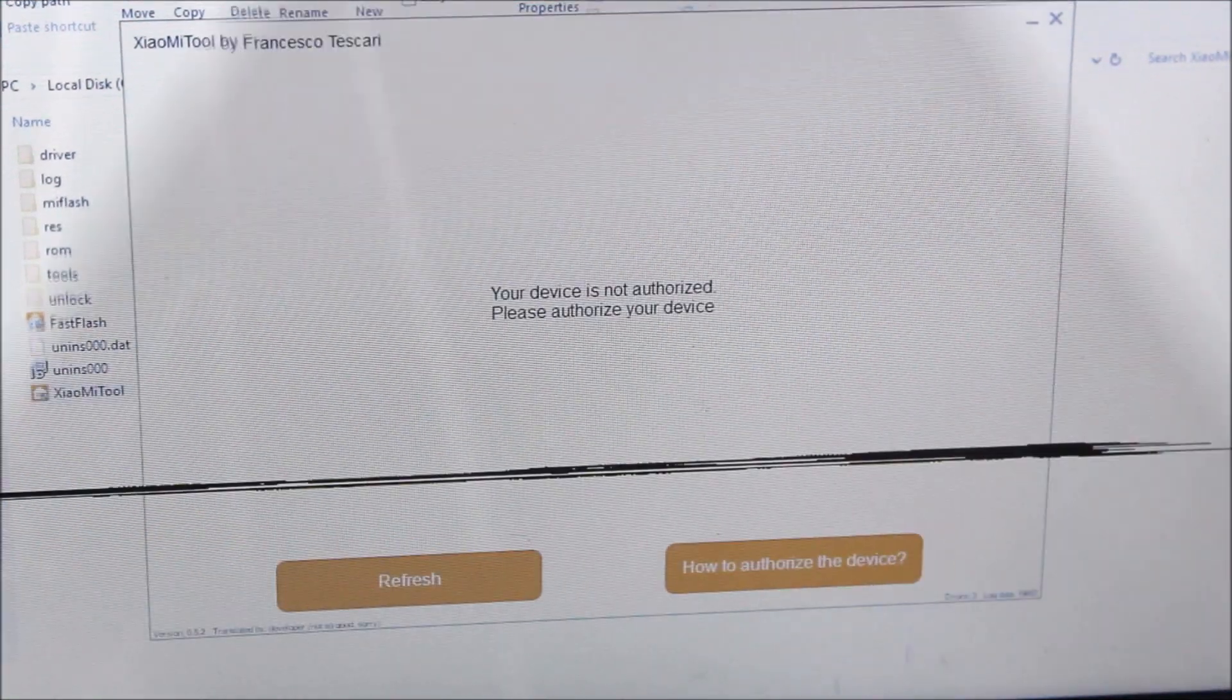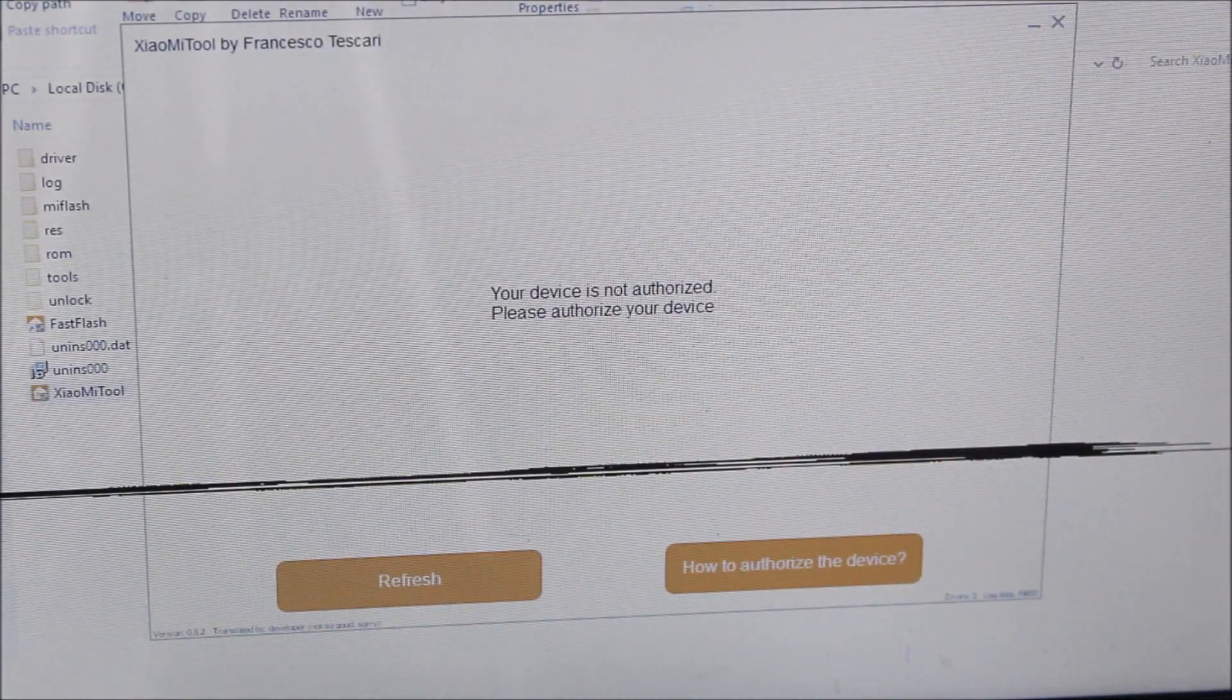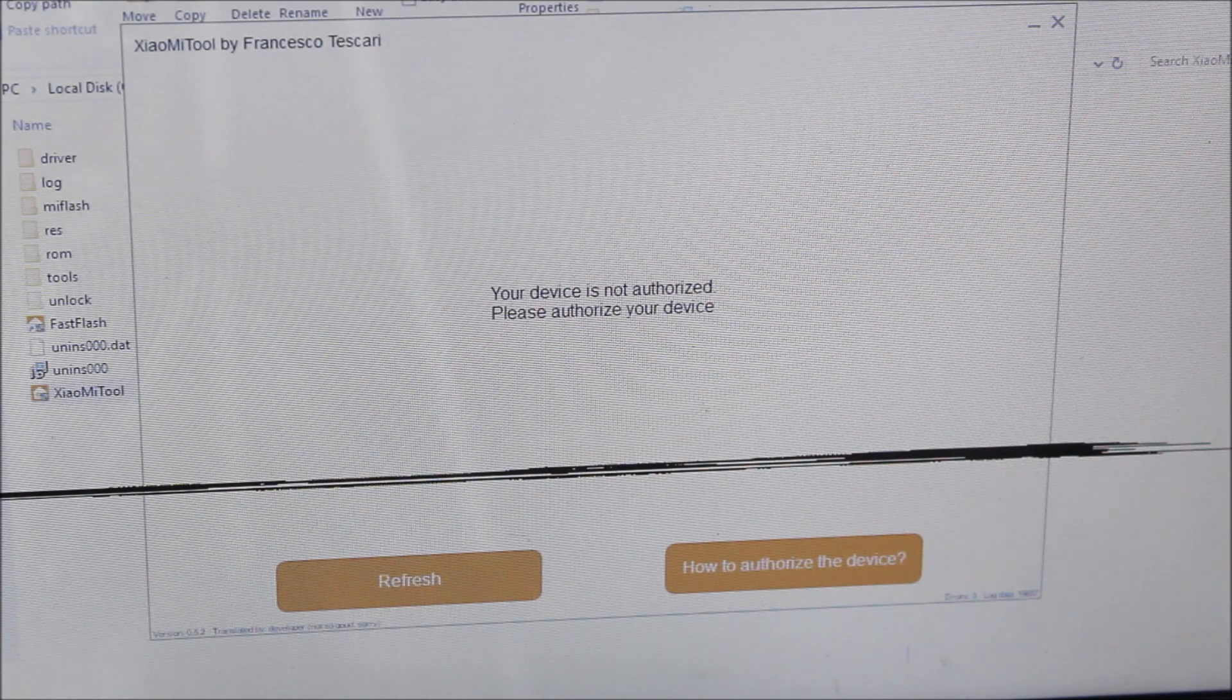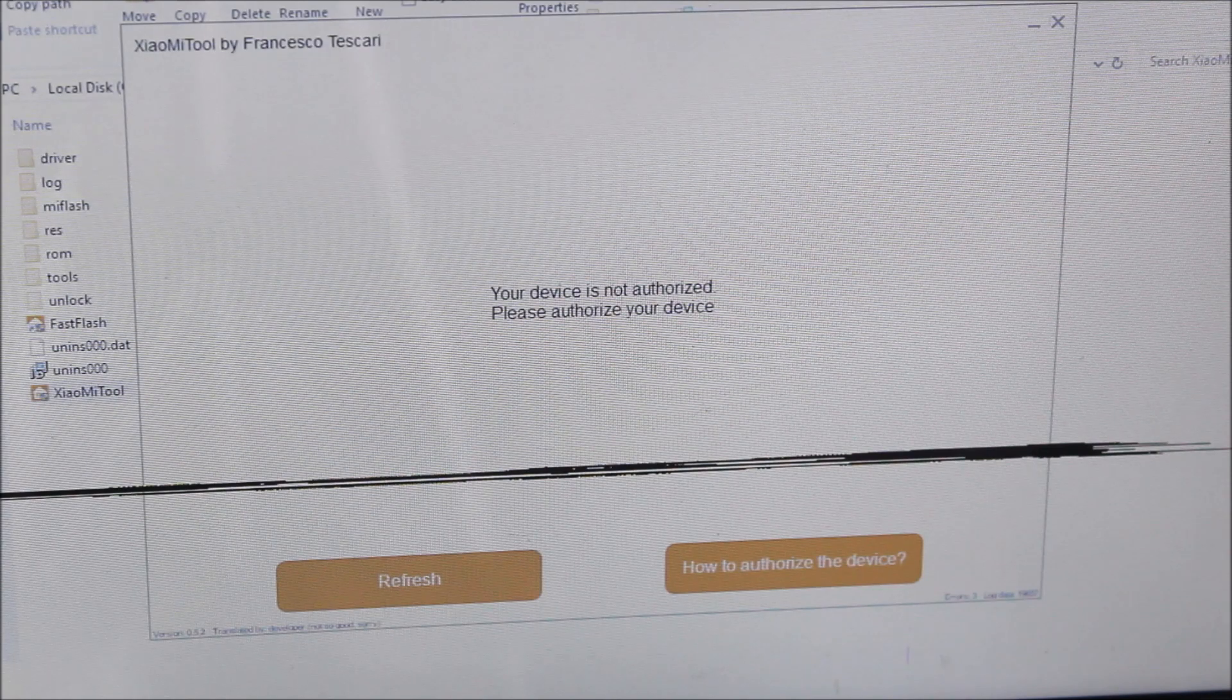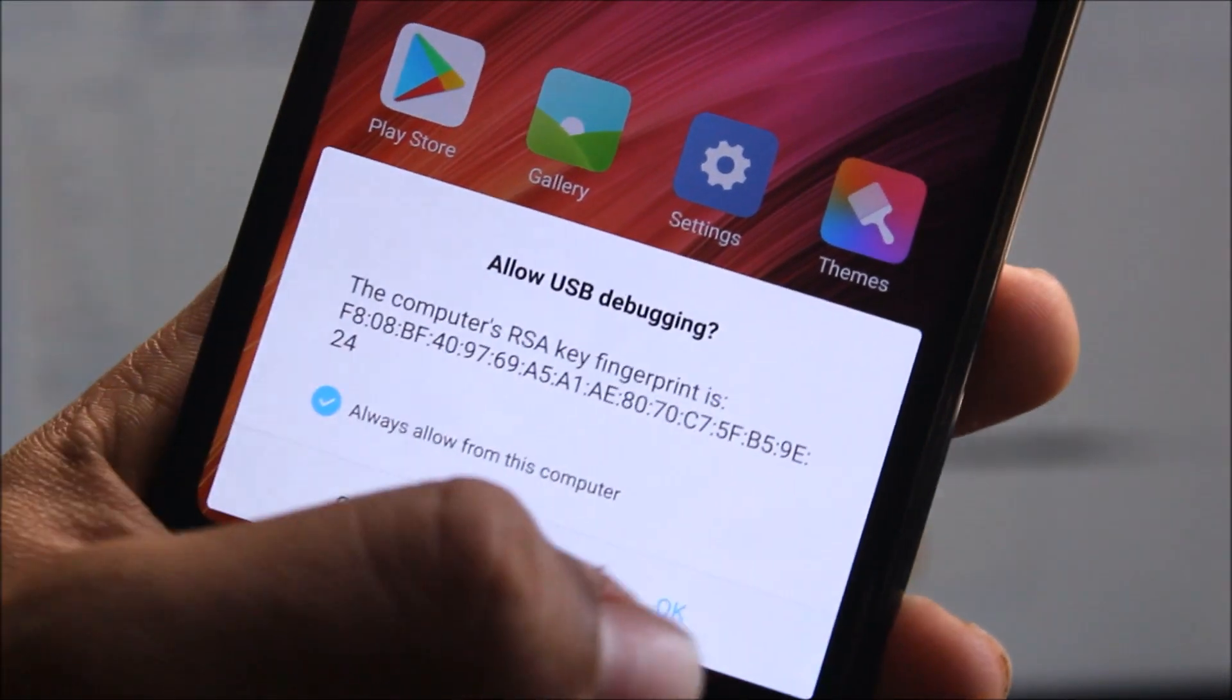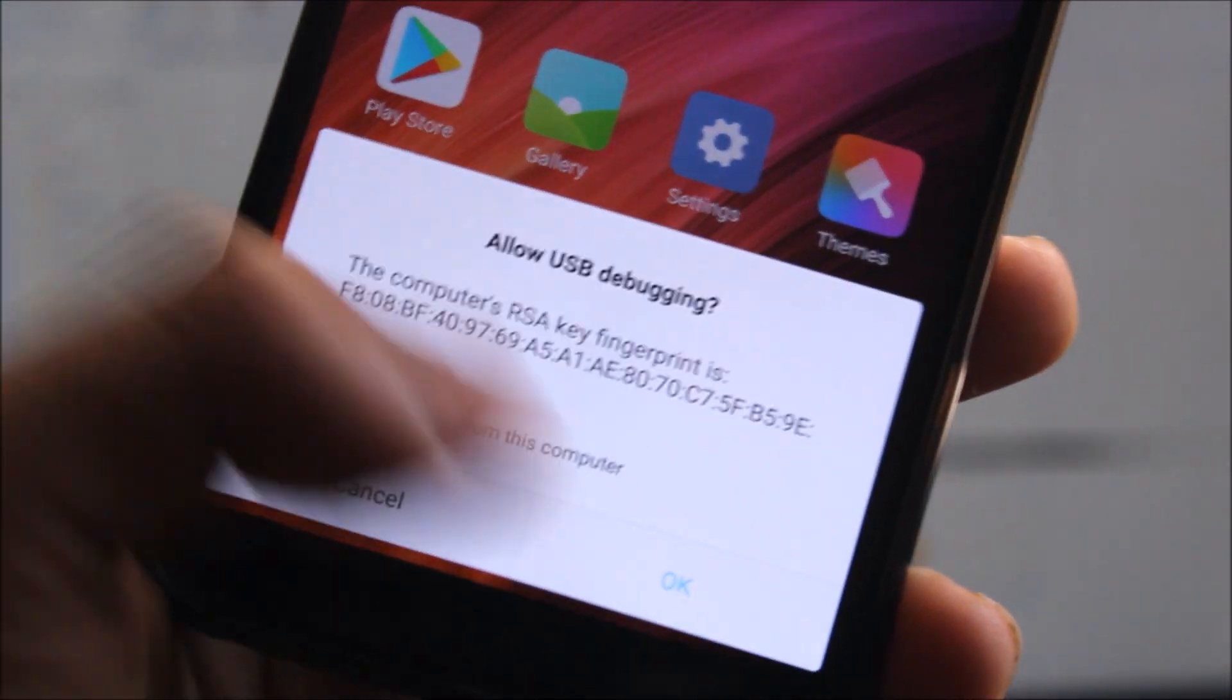After rebooting your device, it will again ask if your device has been authorized. Just enter the password and click allow USB debugging again.